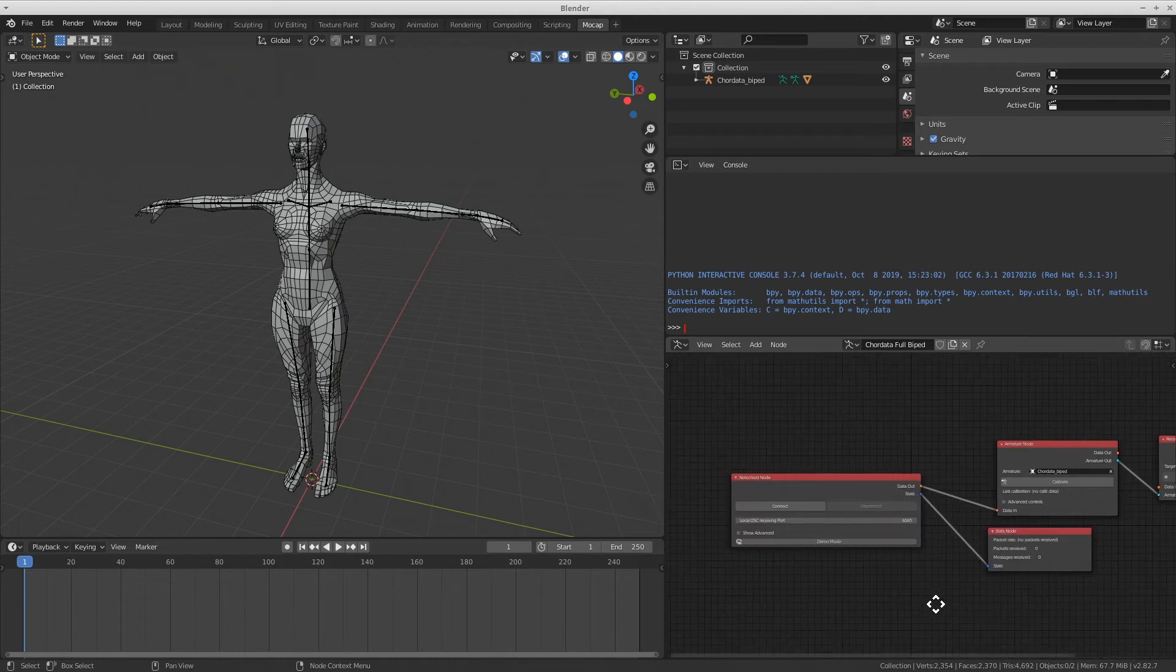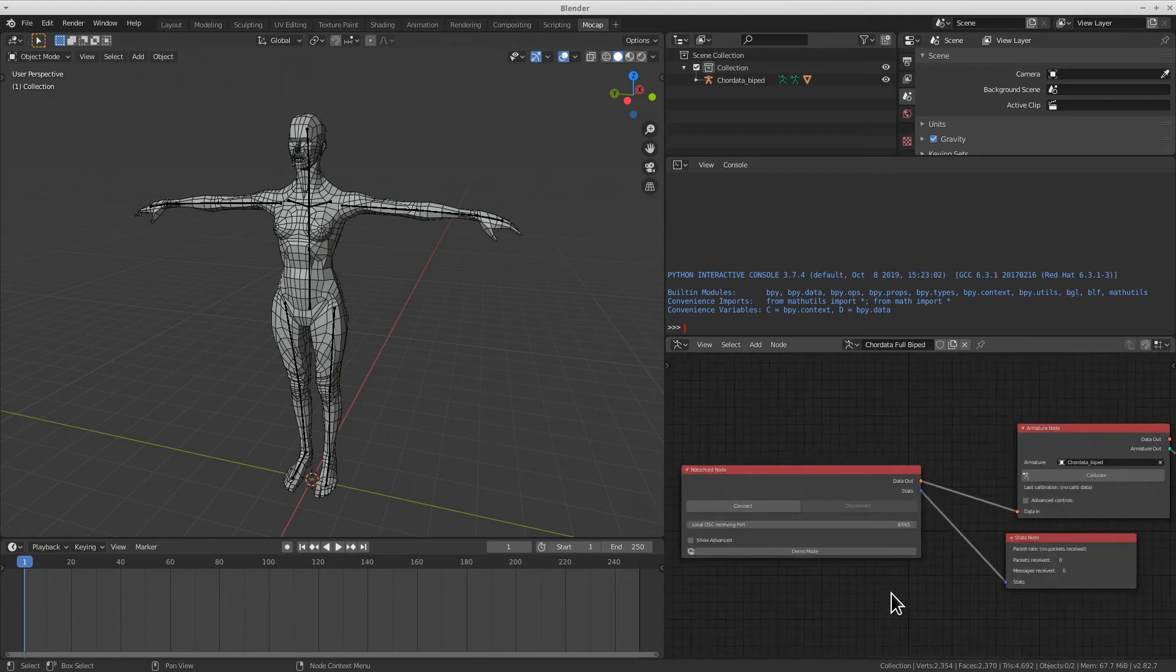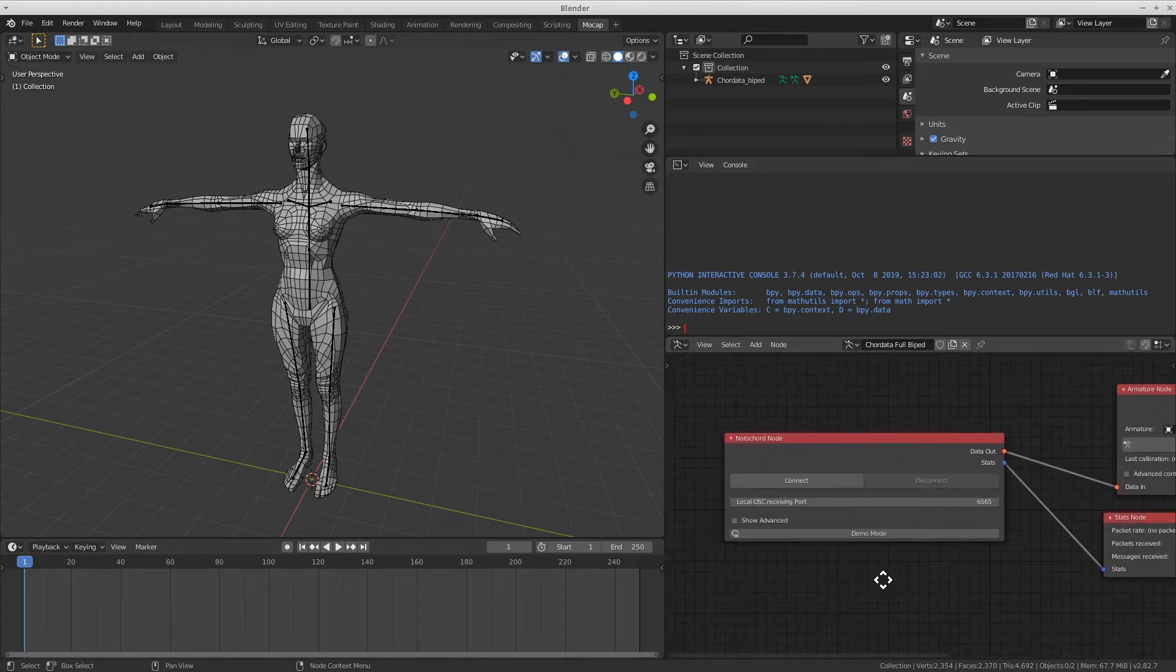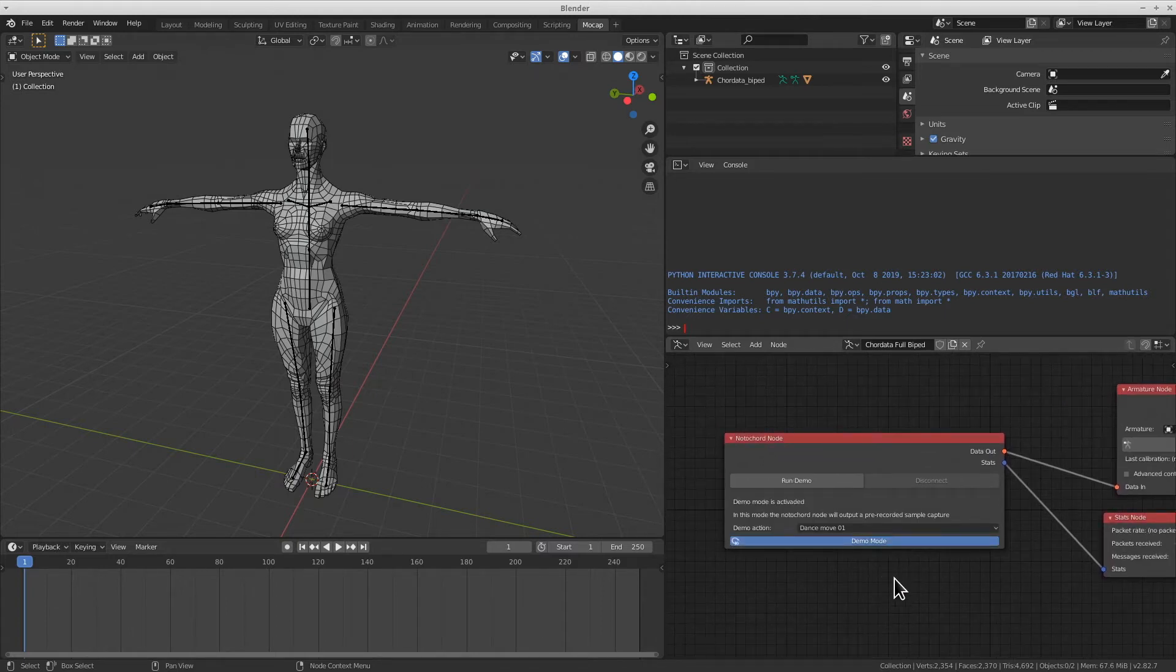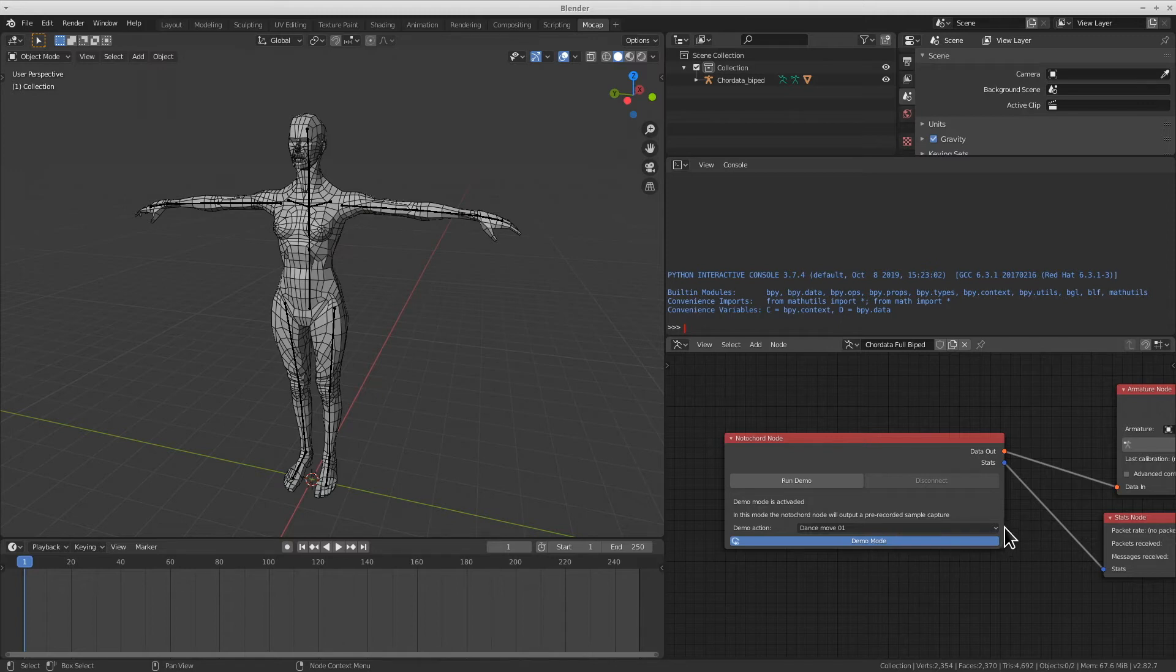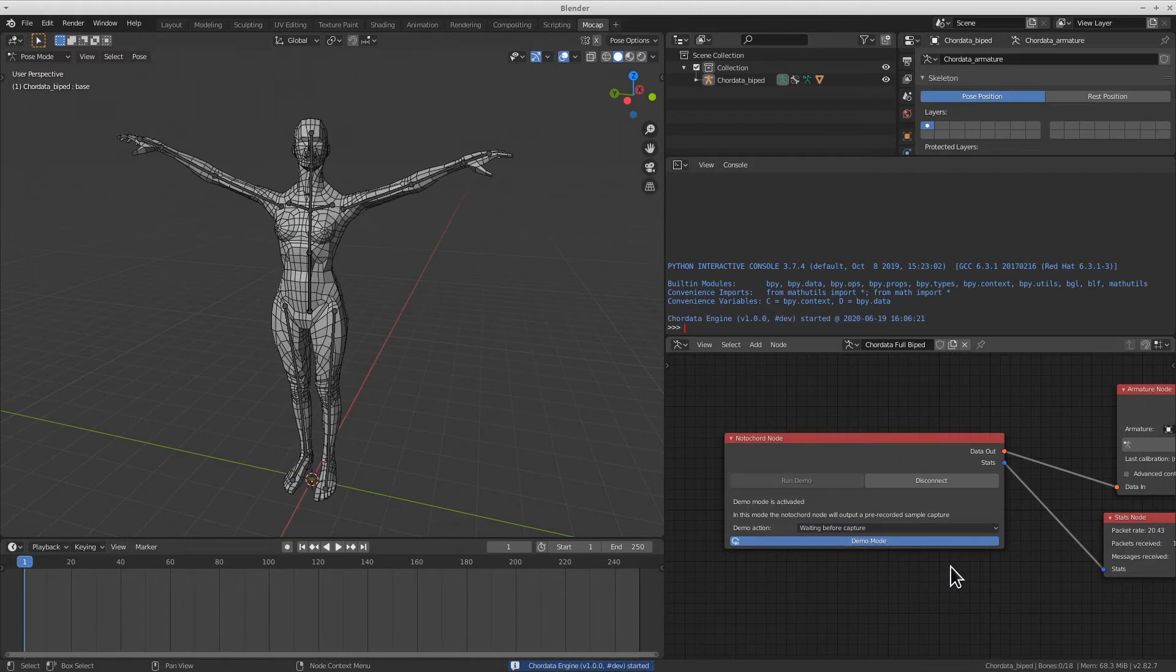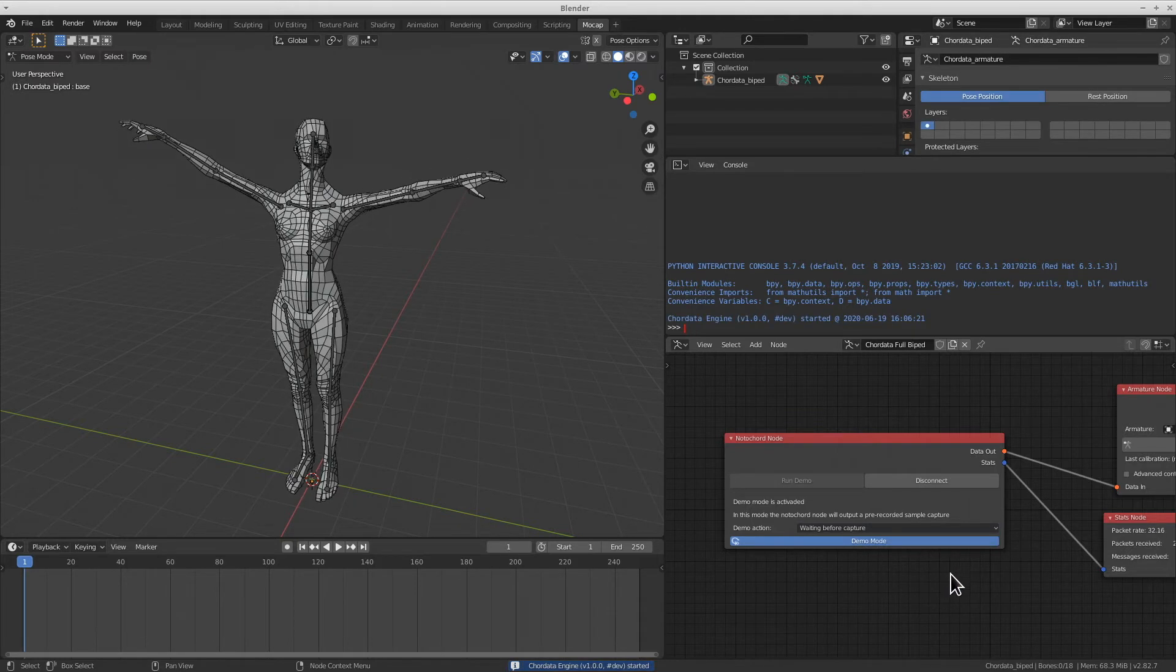Now we need to start streaming data from the accord node. For today's demonstration I'll be using the demo mode, which provides a pre-recorded capture we've generated for testing purposes. I'll select the capture I want to use and run the demo. You will notice the avatar moving by this point.